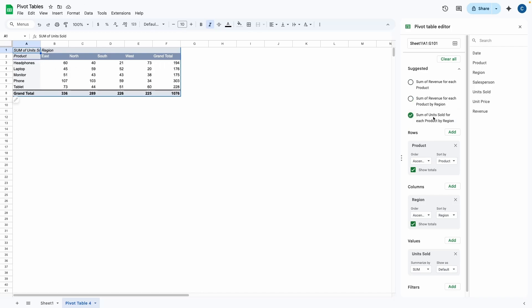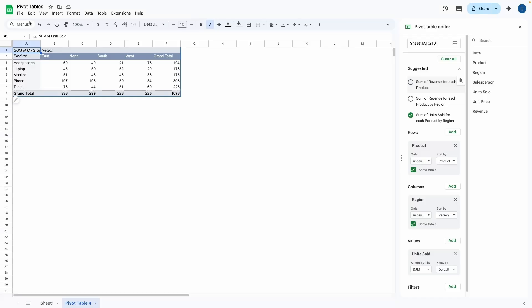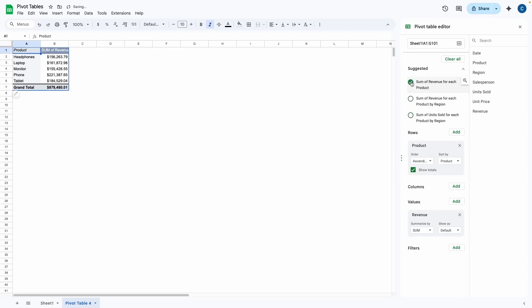So if you ever don't know where to start, this is a very good place to start with. And you can also press this little magnifying glass and it'll have a little pop-up table like this, which is just an image instead of it actually being on the cells. So I'm just going to hop back over to the sum of revenue for each product. And just as I mentioned, you need to pick your fields.